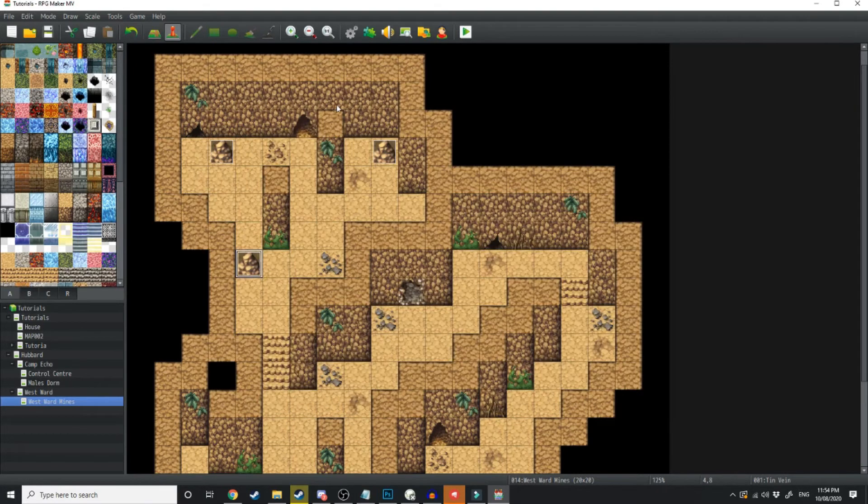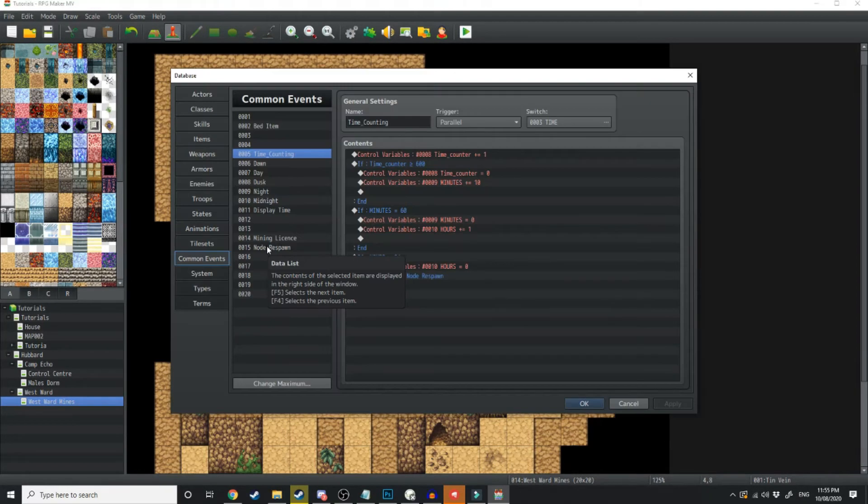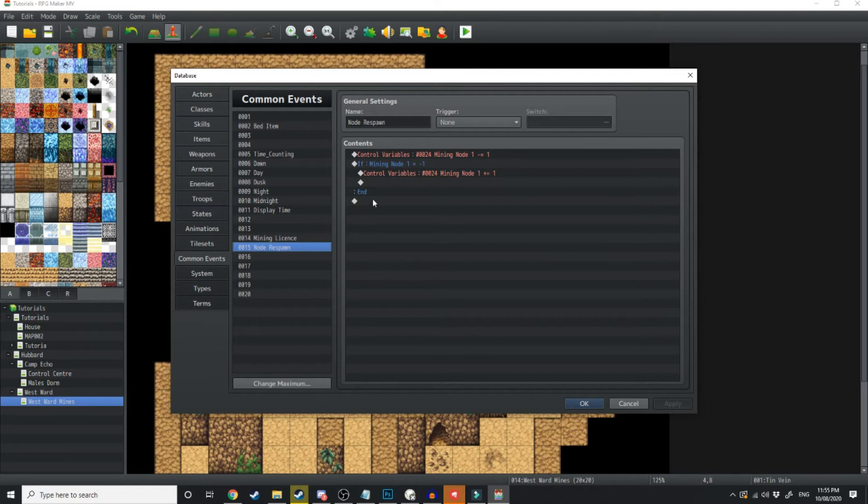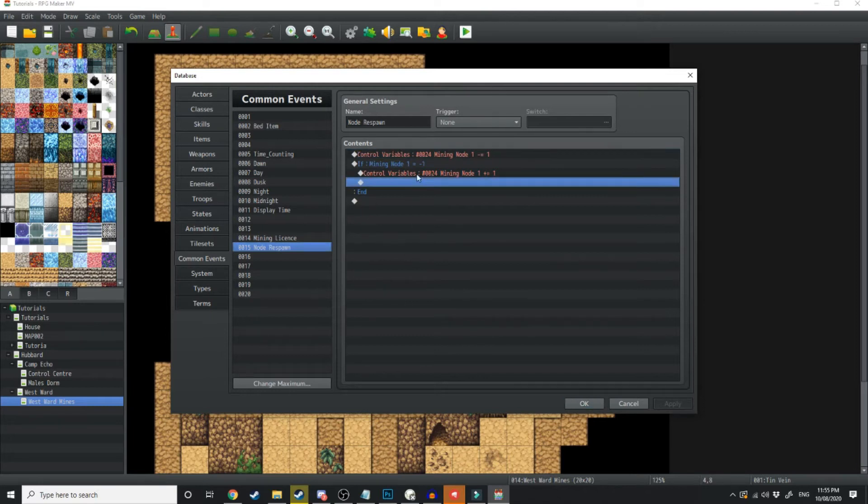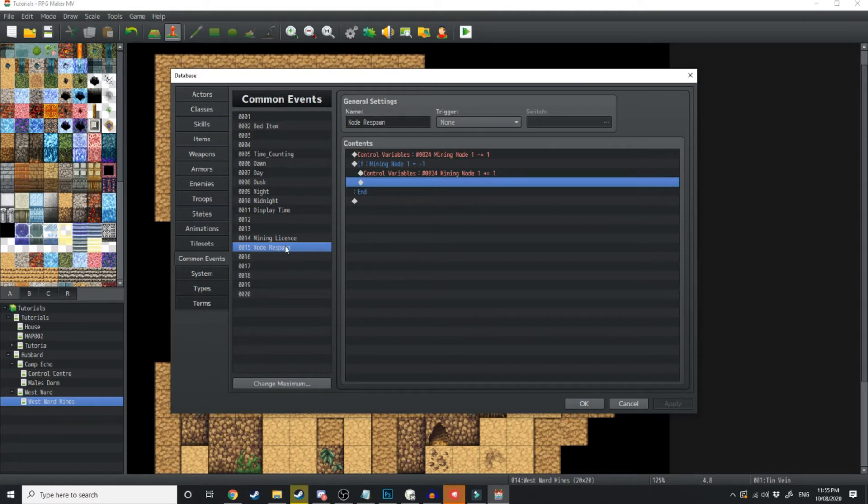Now we need to go over into common events. We're going to make a new common event called node respawn. As you can see, I've already done one for mining node 1, and I'll just show you how I did that. At the very top here I've got the control variable of mining node 1 decreasing by the value of 1, and this is going to happen every time I call upon this node respawn event.